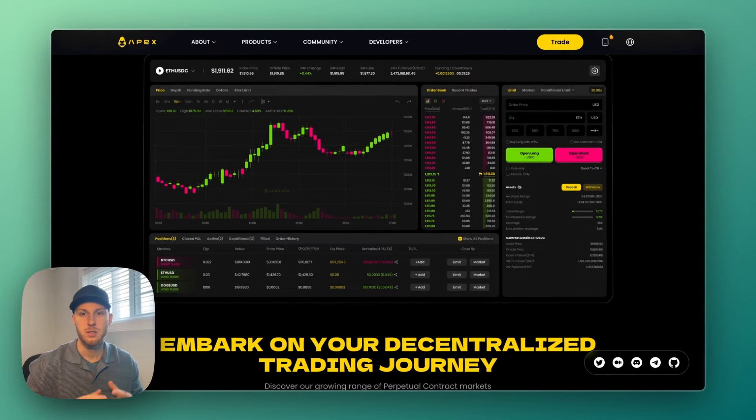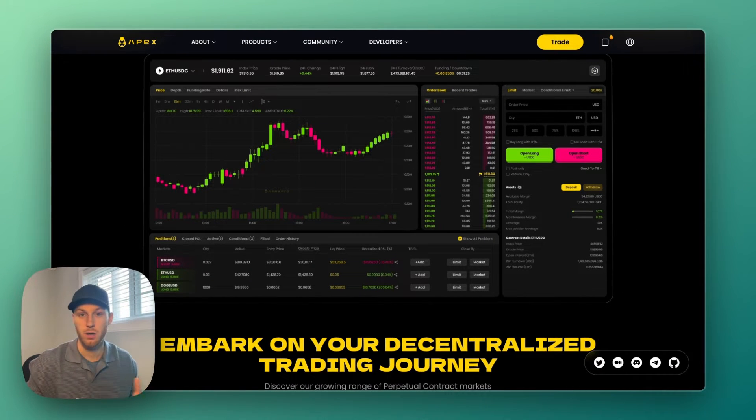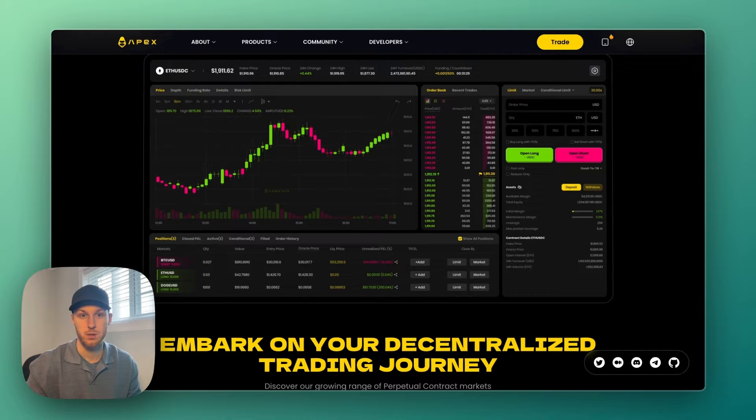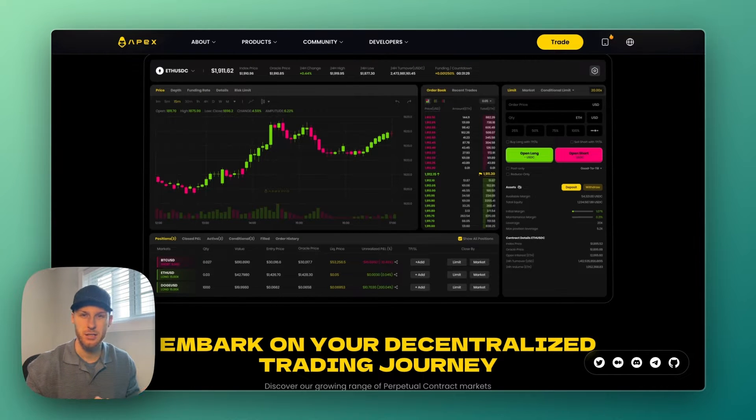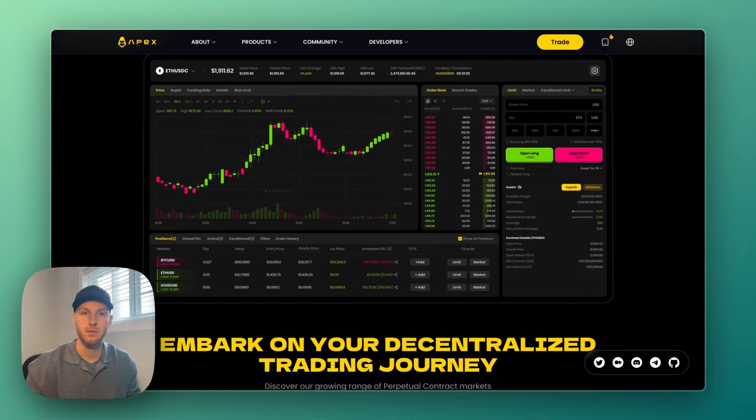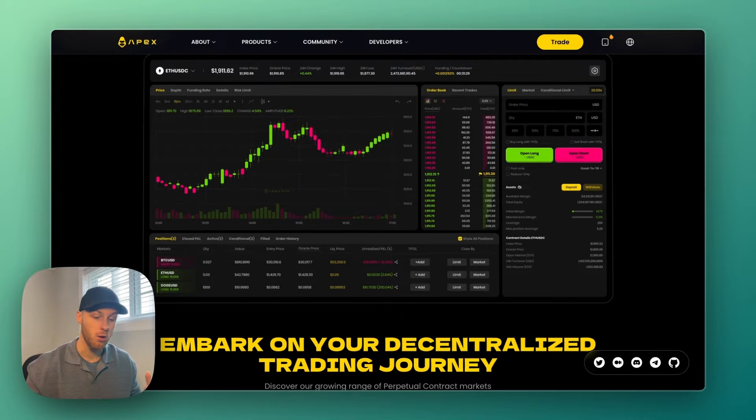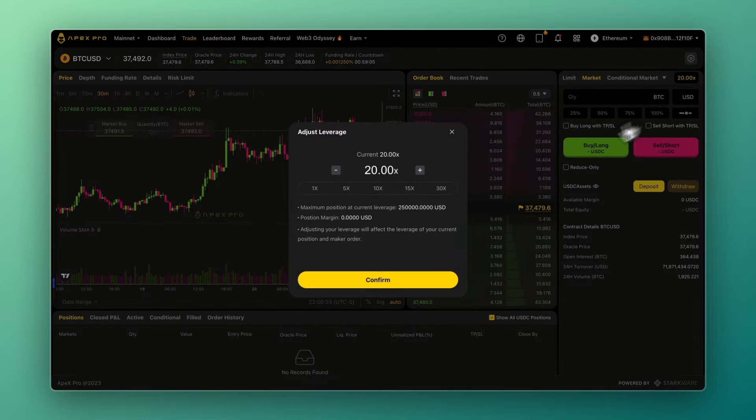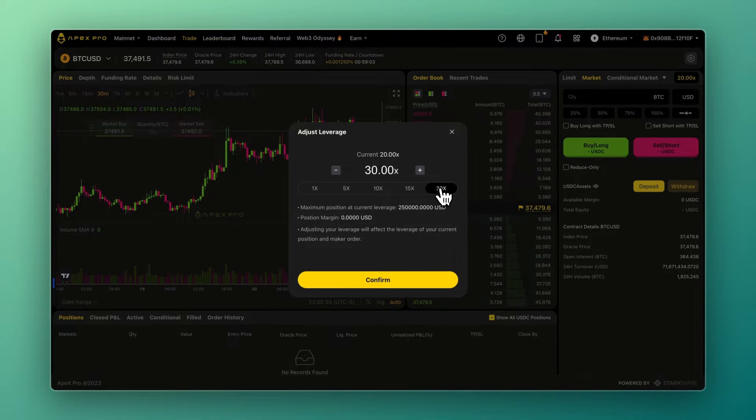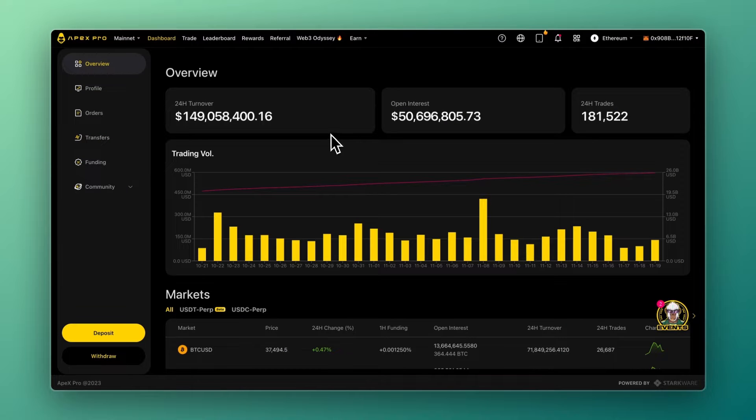Apex is a crypto derivatives exchange where you can go long or short on different cryptocurrencies. However, it's a decentralized exchange, meaning anyone around the world can start using it with just a crypto wallet. No KYC or sign-up is required. This video will be a full tutorial on how to use the Apex exchange.